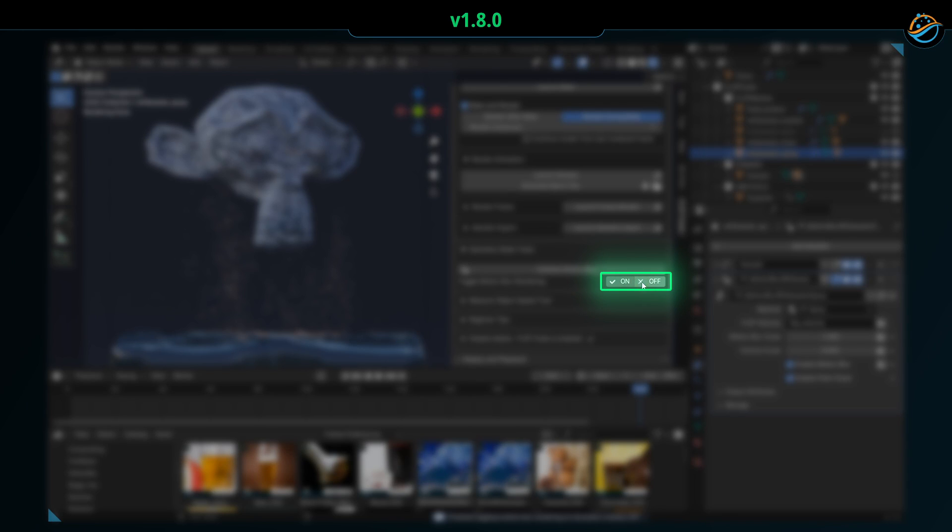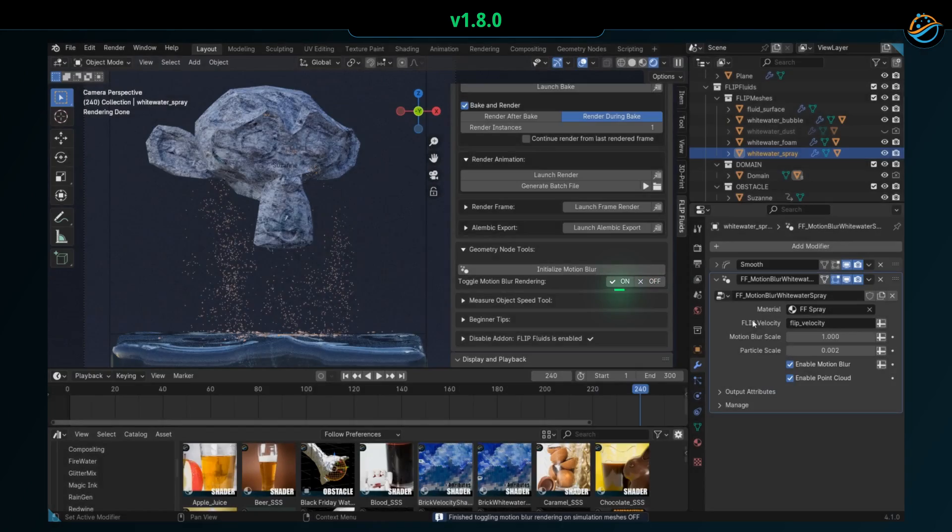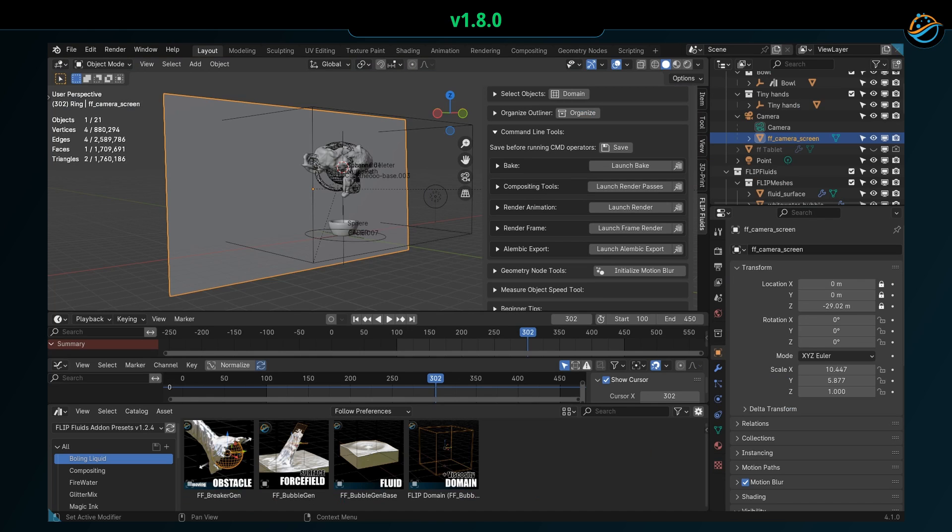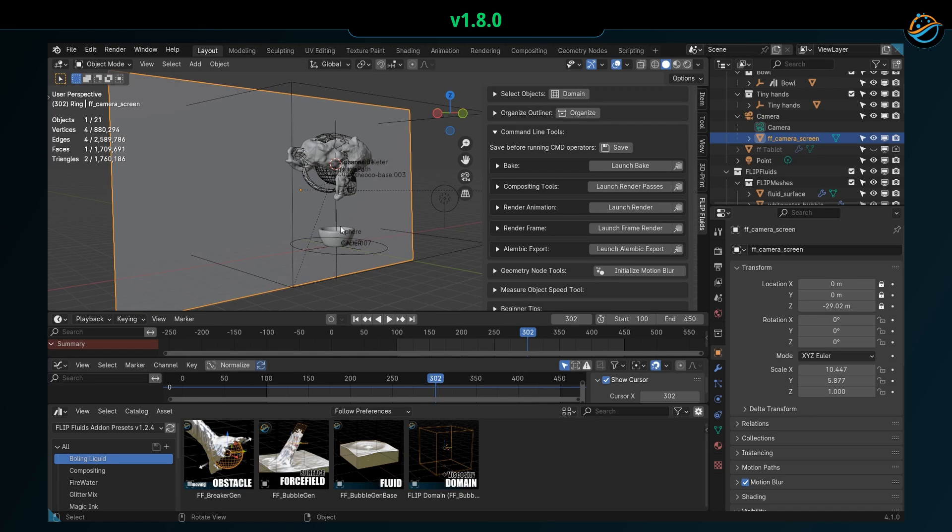All right, that covers nearly everything for this update, but before we wrap up, here's a sneak peek into the compositing tools I mentioned at the beginning of this video.